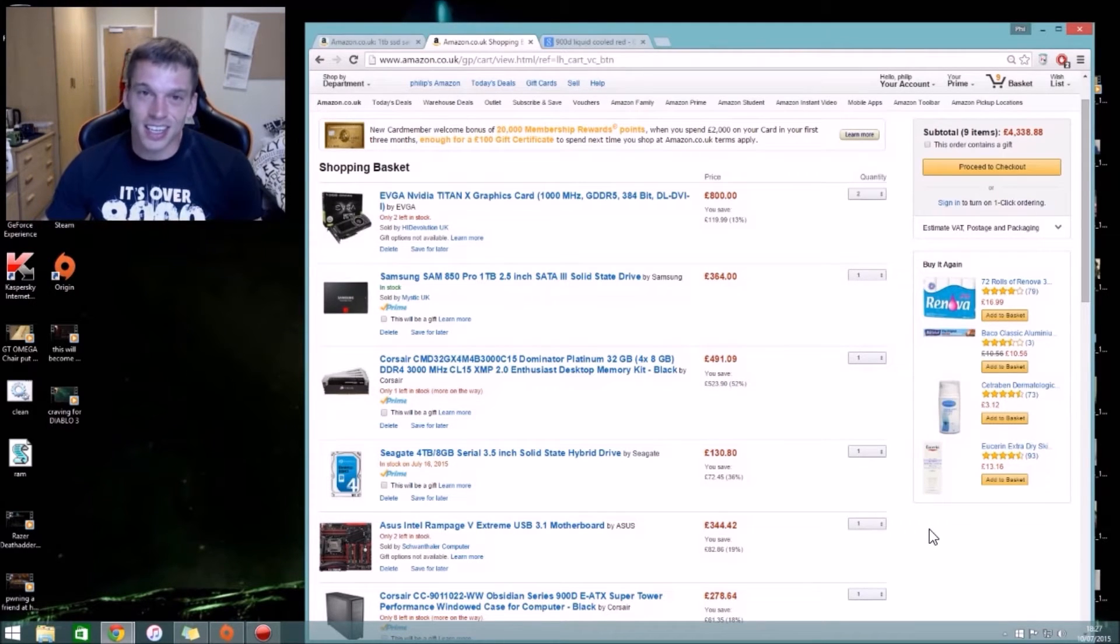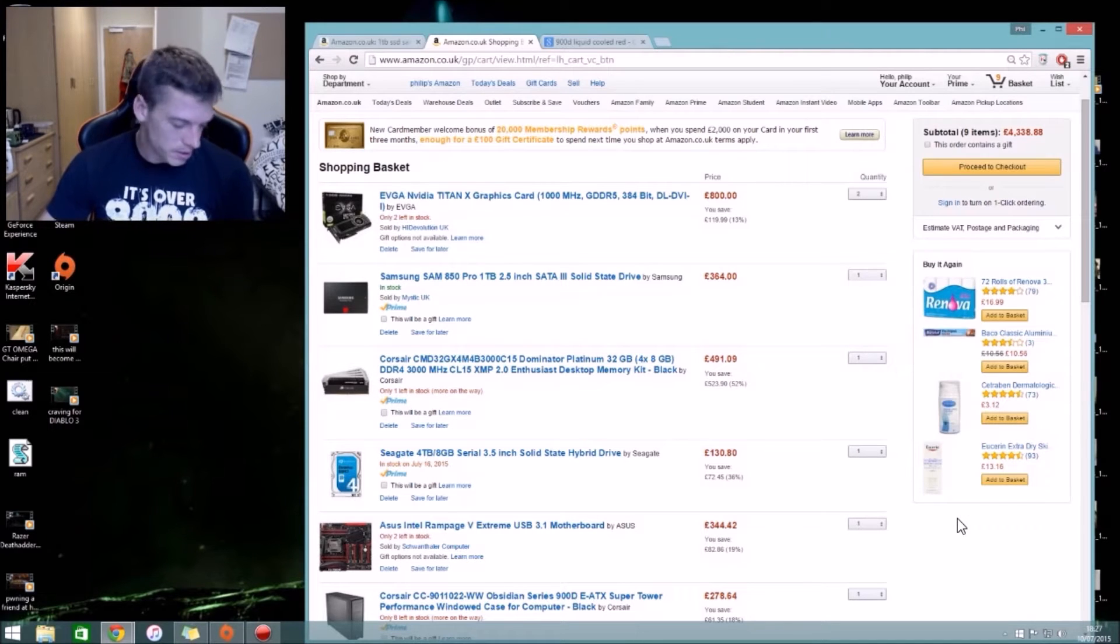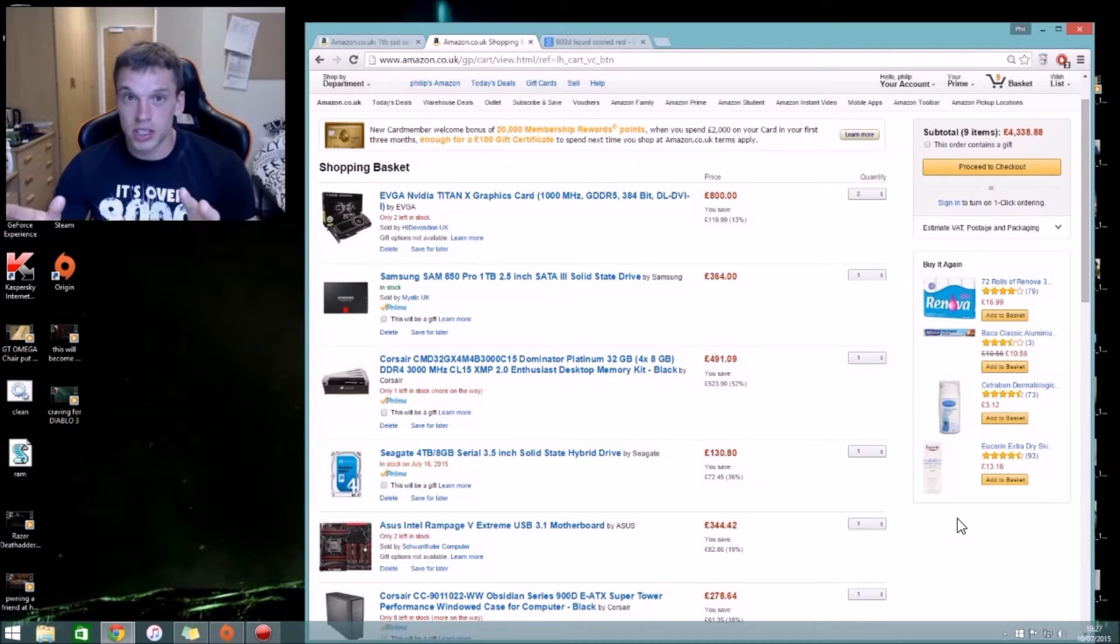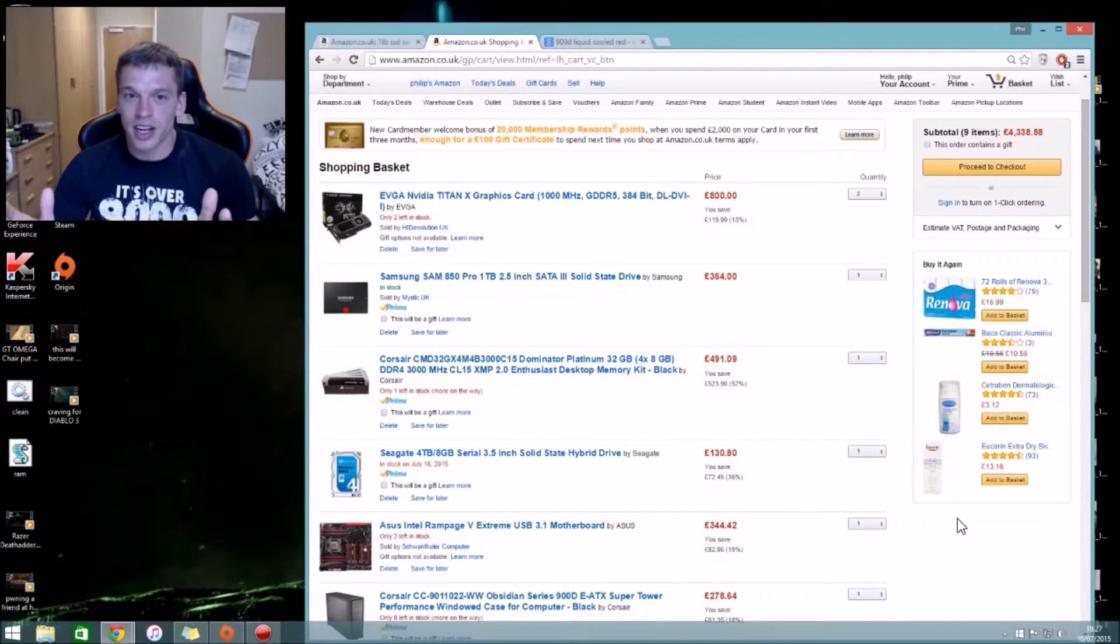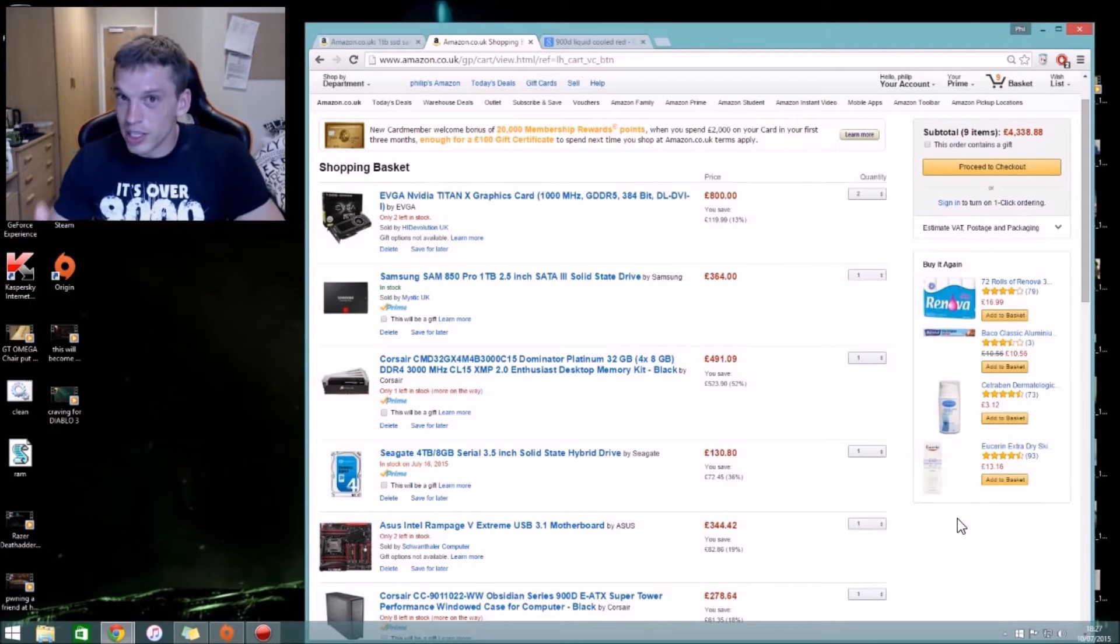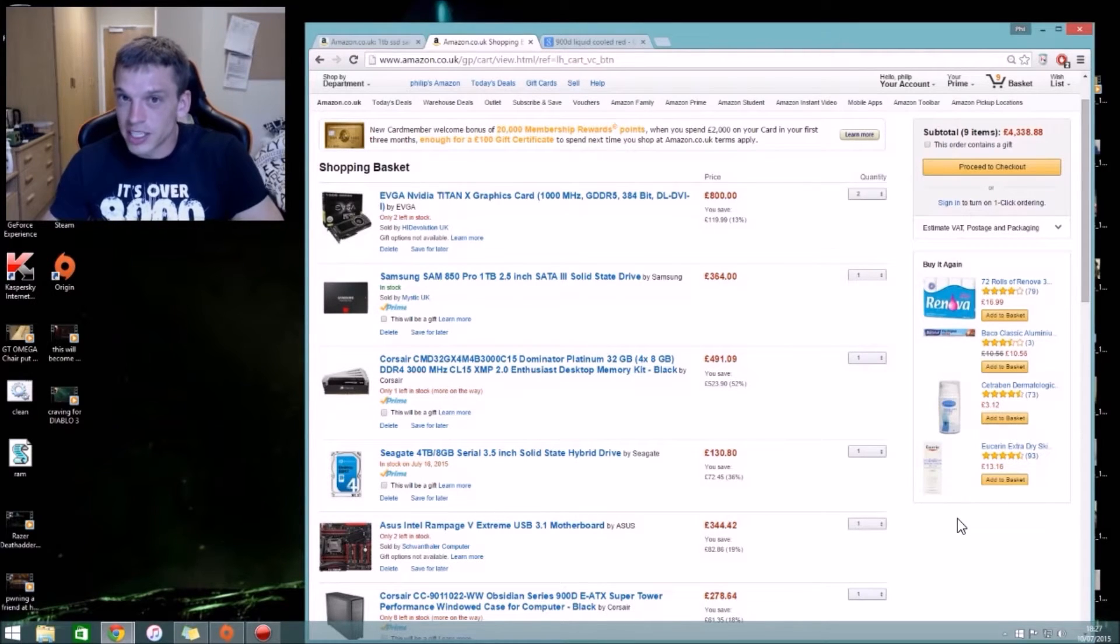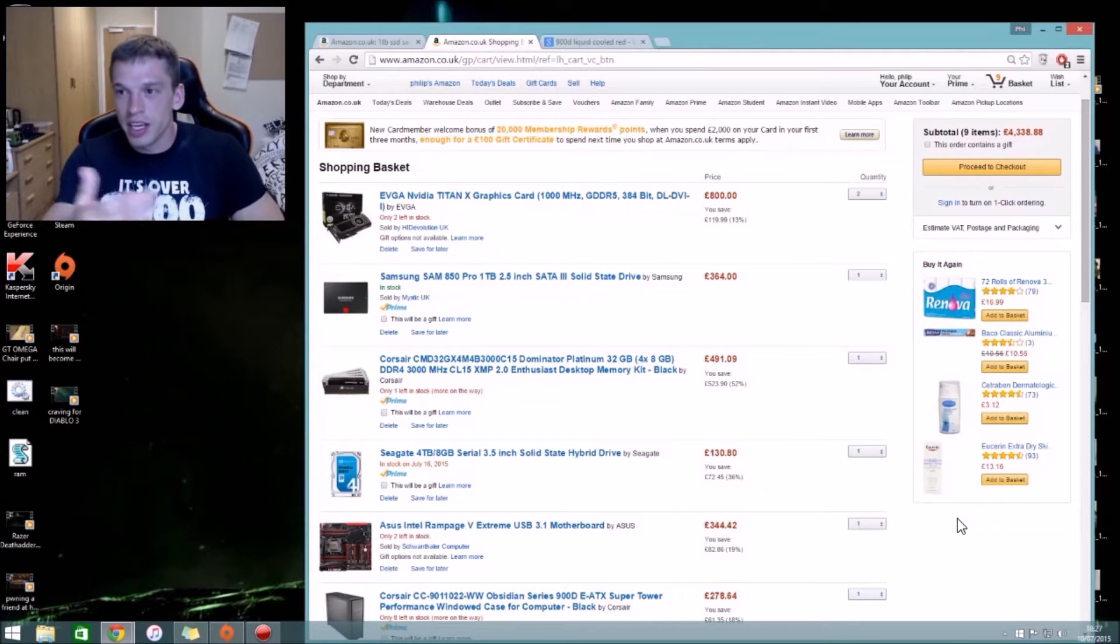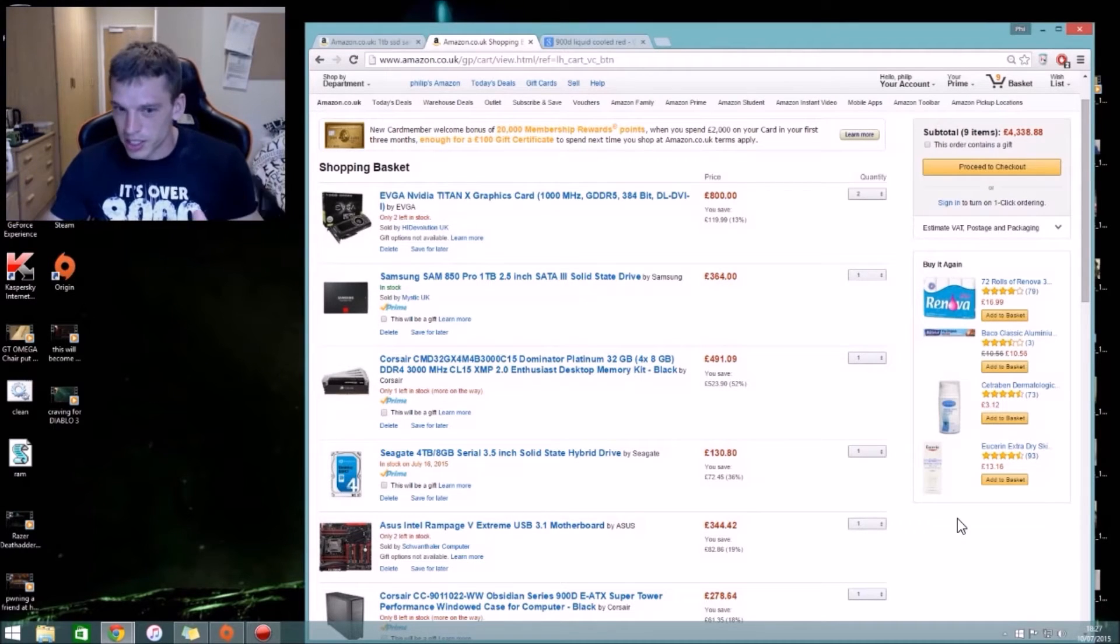Just so you know what's going in this thing, this doesn't include the Blu-ray optical drive. This price doesn't include the liquid cooling or anything like that, so that's why it's only at four thousand three hundred here. But when you stick in the liquid cooling, all the fans, and the VAT, it'll all come up.